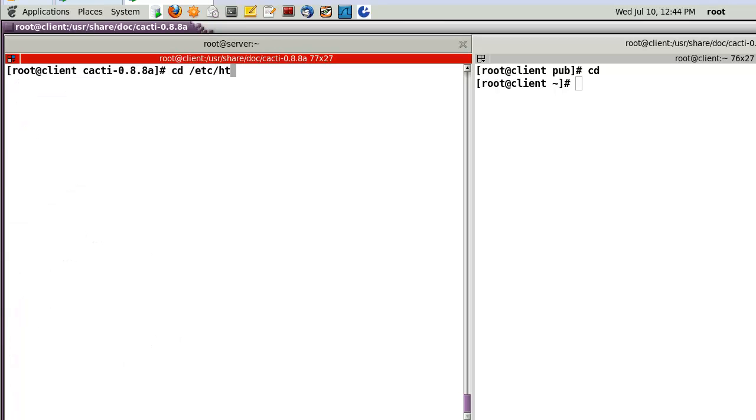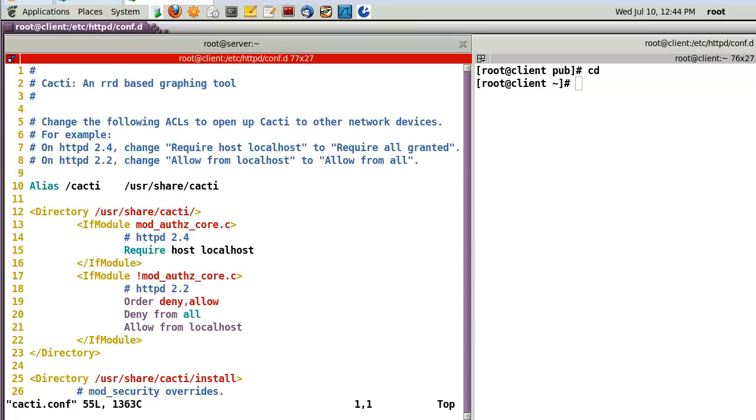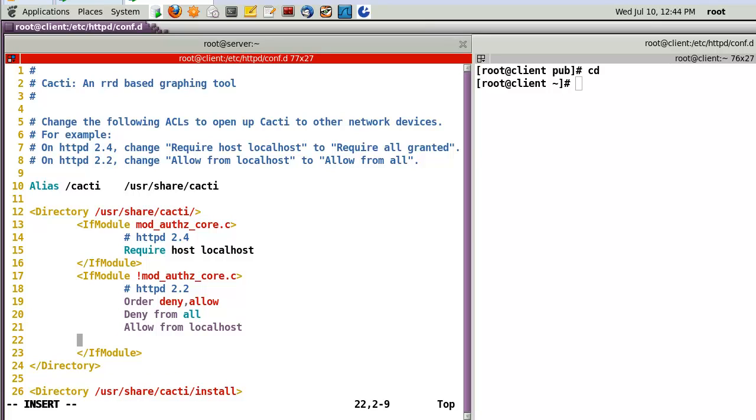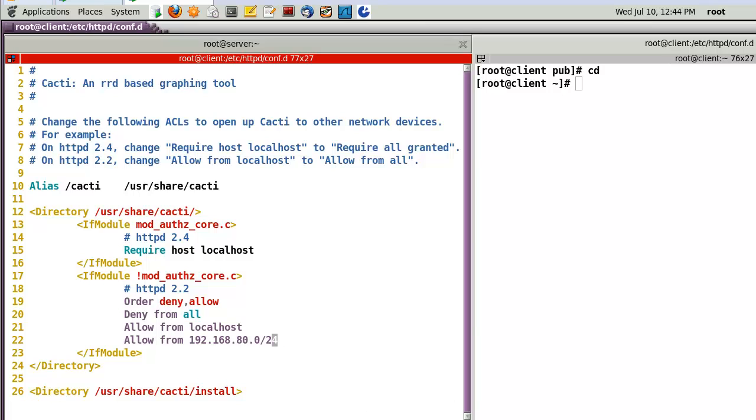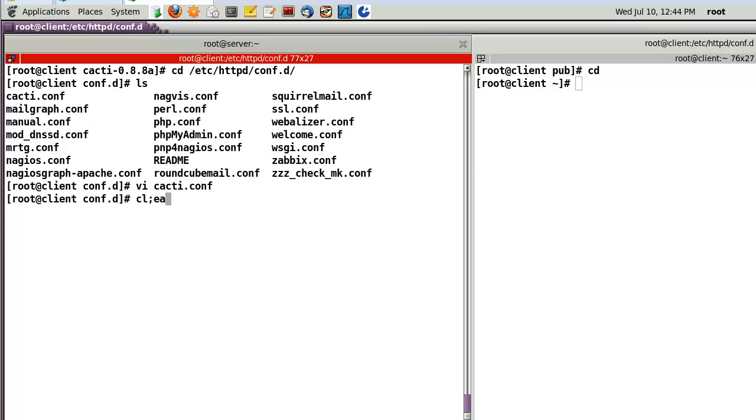Then, let's go to the httpd configuration. Let's open the Cacti conf file. Here, alias name will be Cacti. But, this alias points to this directory, user share Cacti. And, in my case, here, access control. Allow from, in my case, I already added my network address as well.